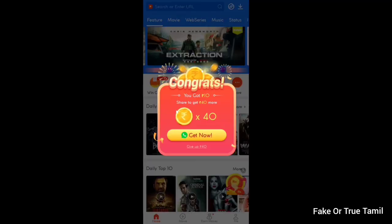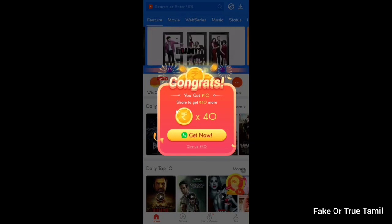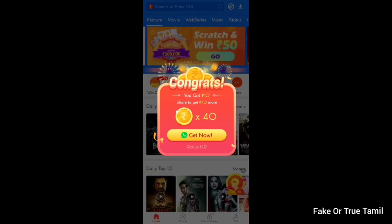In the description of this app, you will find the download link. If you want to install it, you will get 10 rupees. If you share it, you can get 40 rupees. If you want to share it and install it with others, you will have 50 rupees.